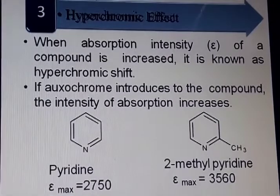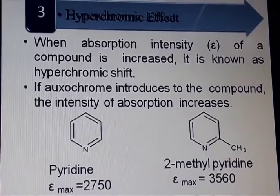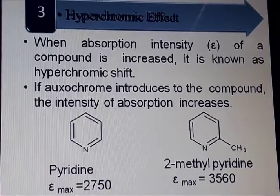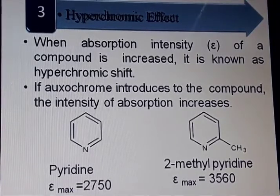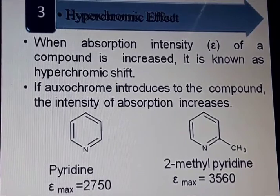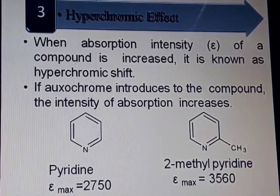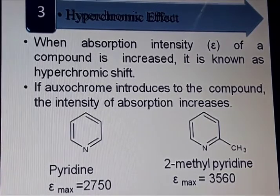Hyperchromic effect: when the absorption intensity of a compound is increased, it is known as hyperchromic shift. If oxochromes are introduced to the compound, the intensity of absorption increases, as can be seen in pyridine and 2-methylpyridine.